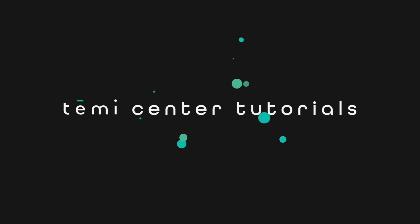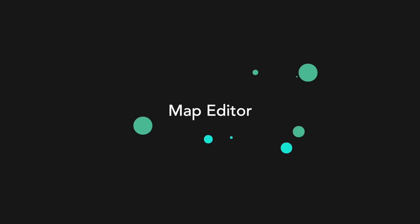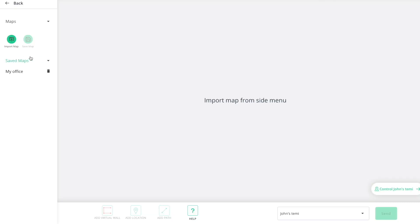In this video we're going to show you how to use the map editor on Temi Center. Here you can import a map from your robot, edit and configure your locations, paths and virtual walls to increase Temi's navigation capabilities.